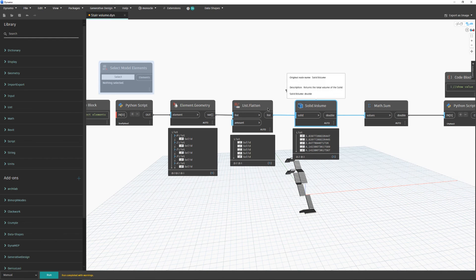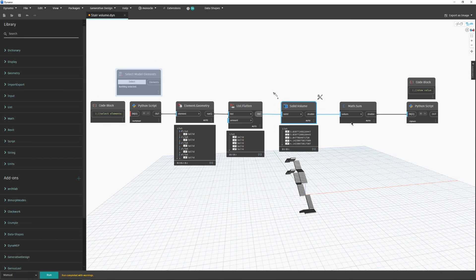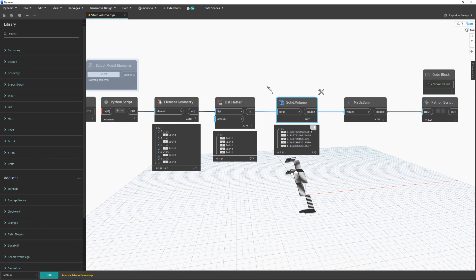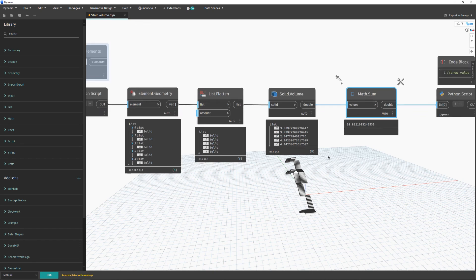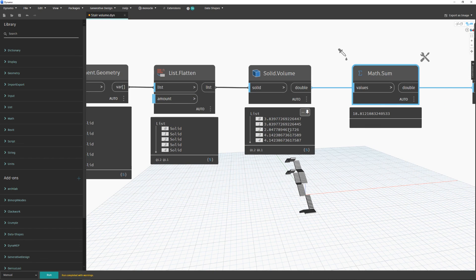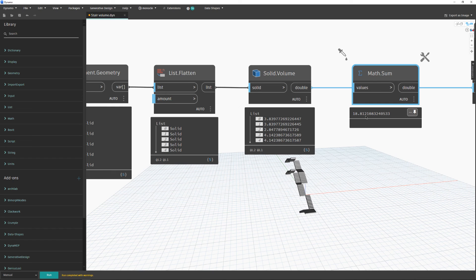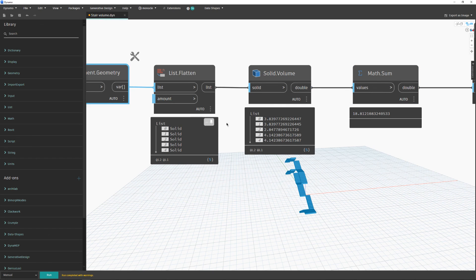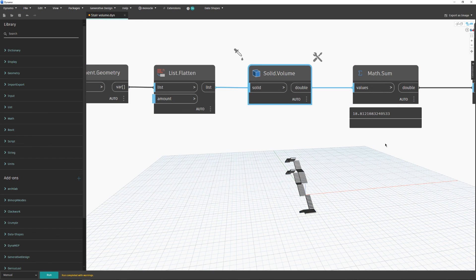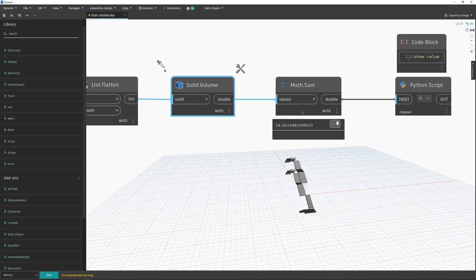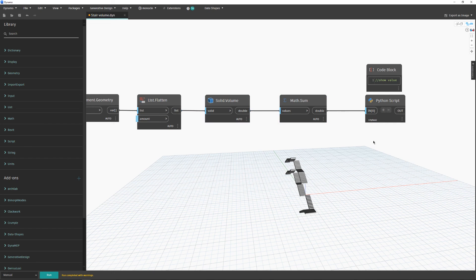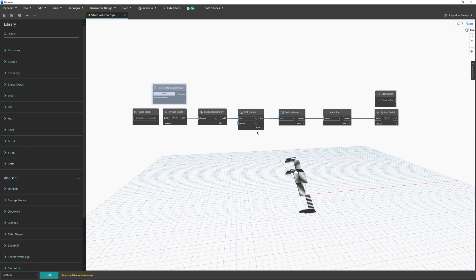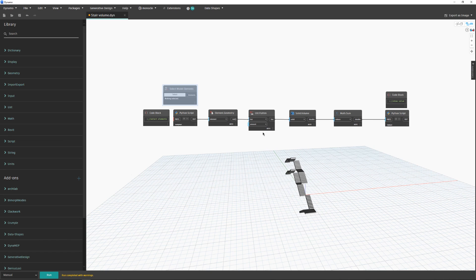We use this native node—all of these are native Revit or Dynamo nodes—to find the volume. At the end, I would like to see the total volume, so we have this sum.